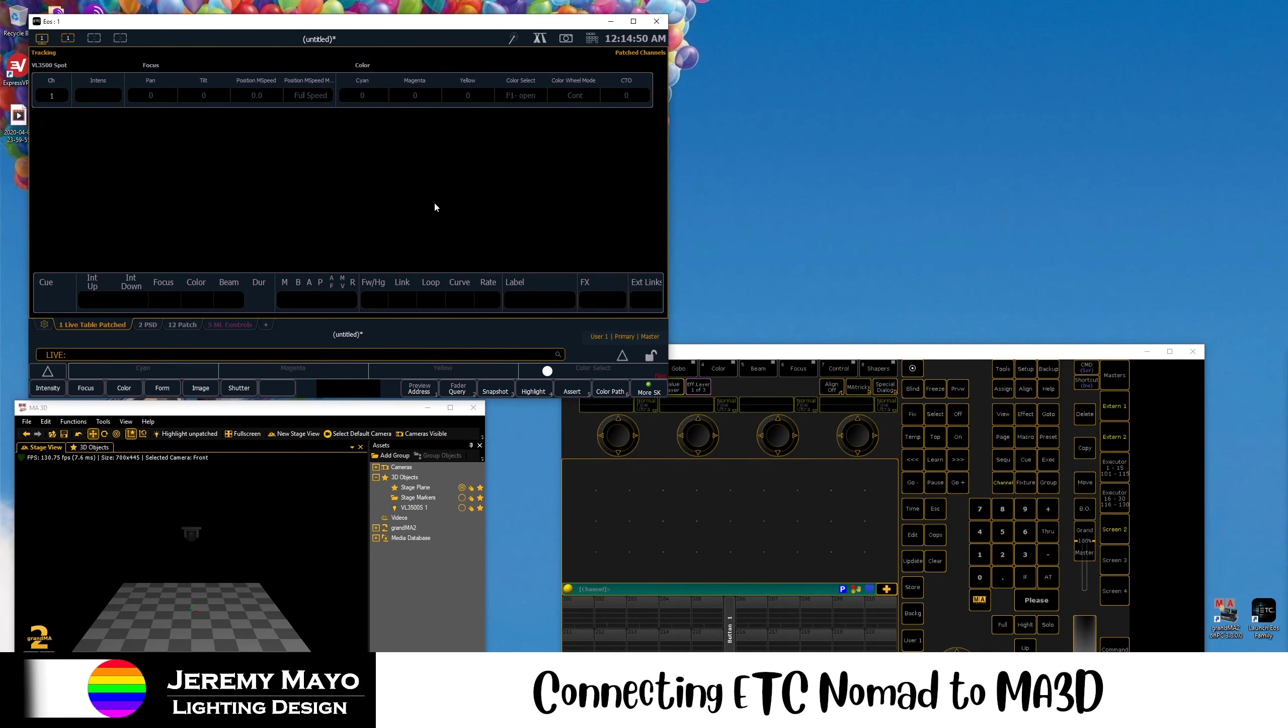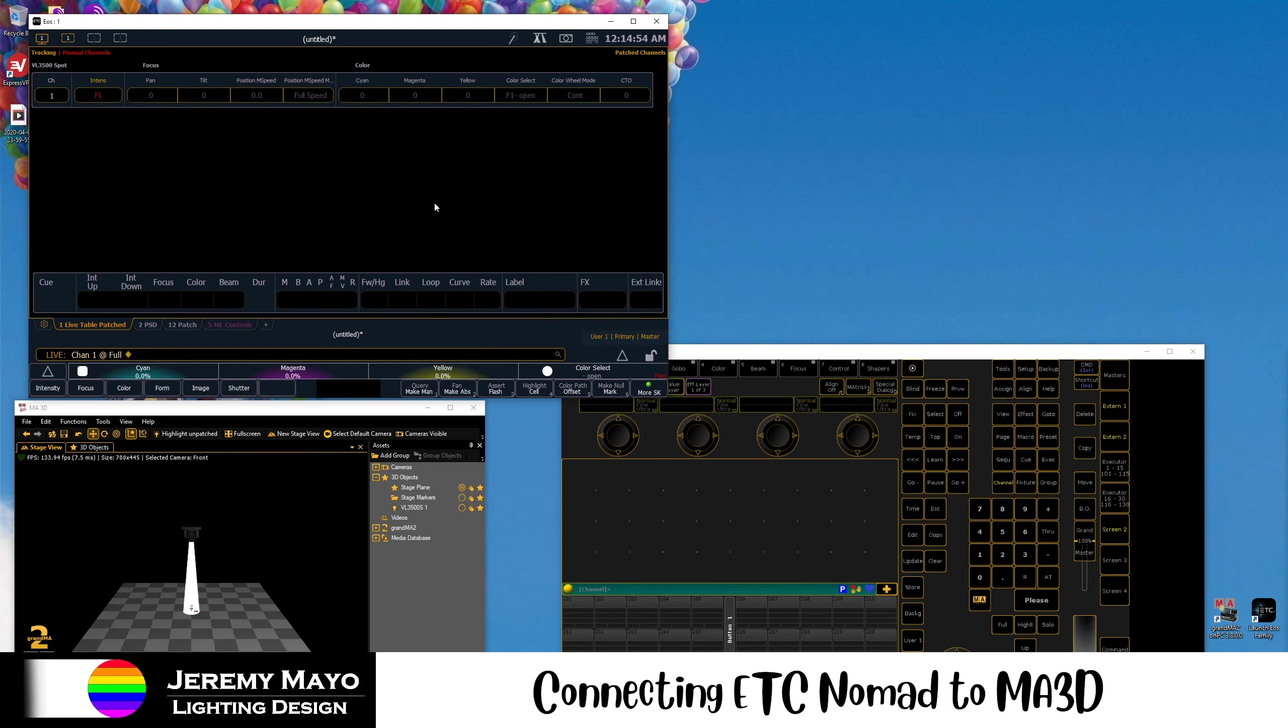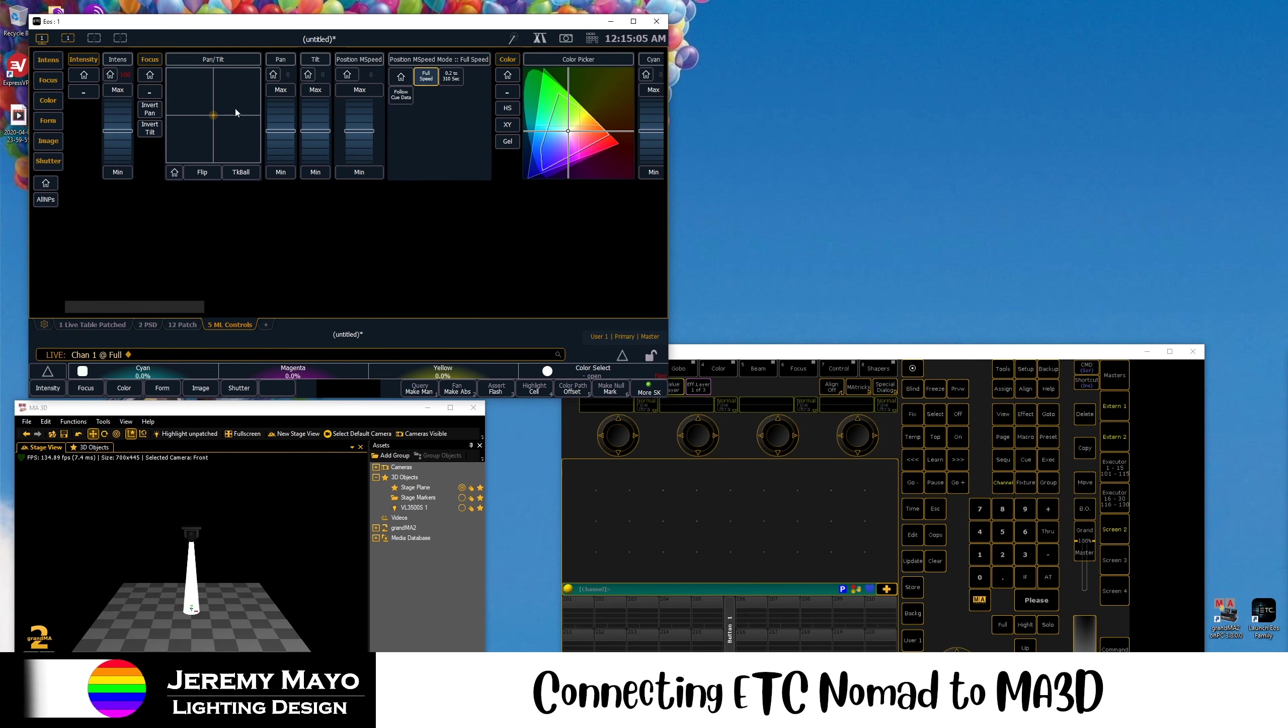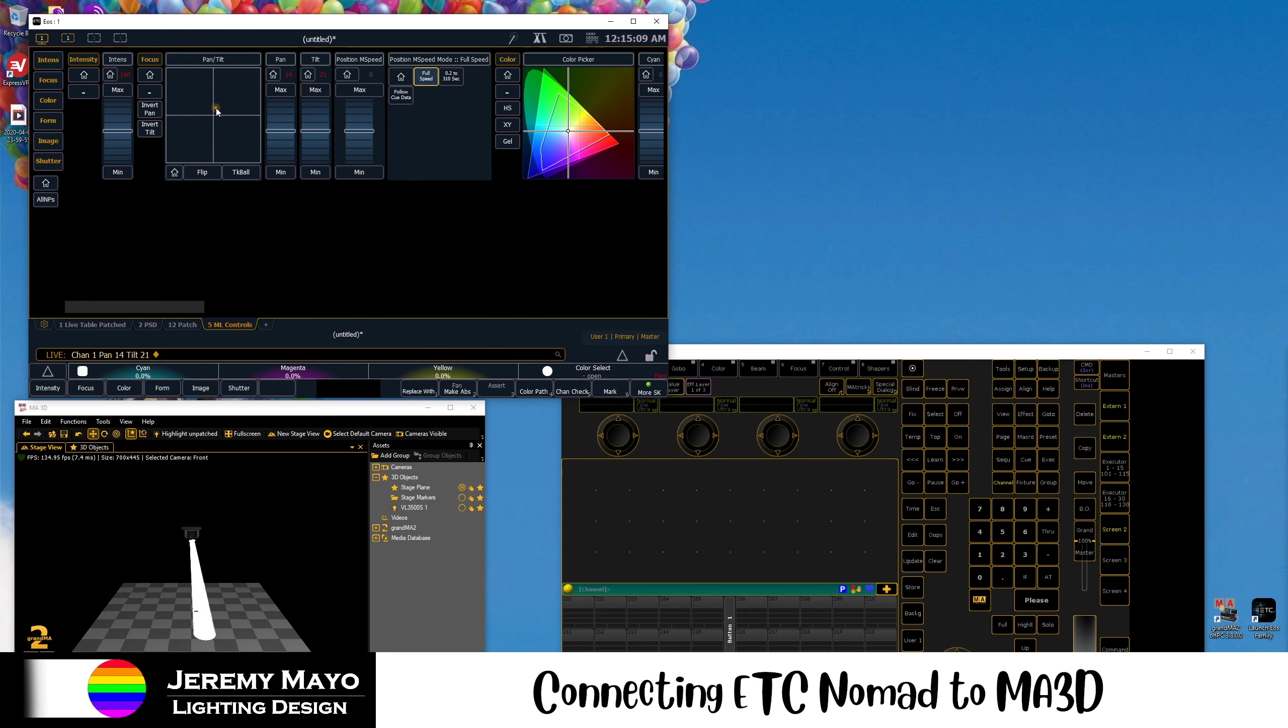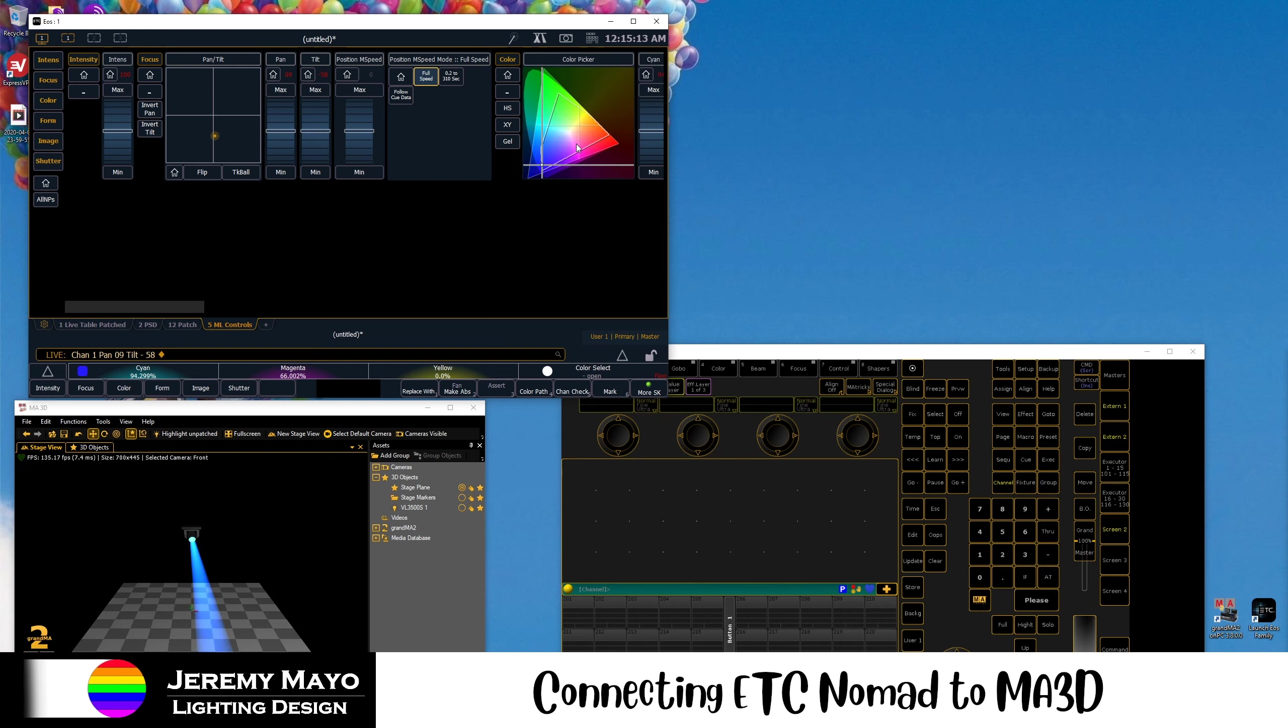Now, if we go back to EOS and put channel 1 at full, you can see in MA3D our fixture comes on. And there you have it. We have a complete connection between ETC Nomad and MA on 3D. So we have full pan and tilt control confirming. We have color control, and we are all set to go.